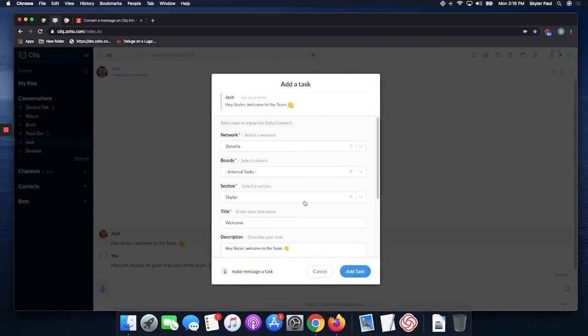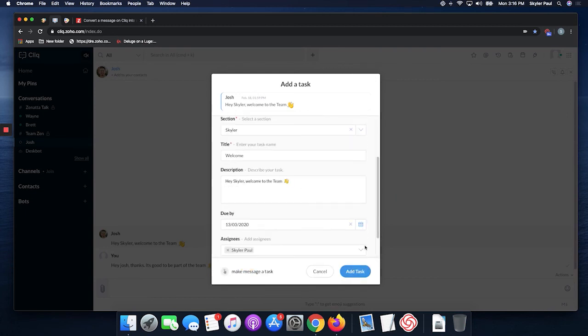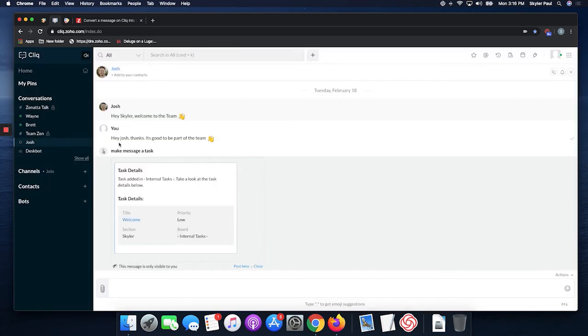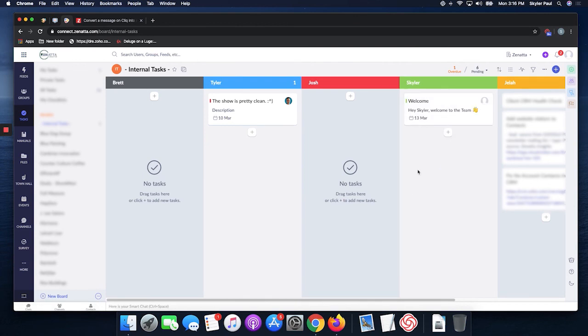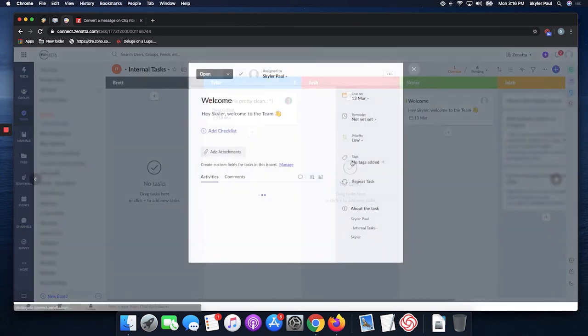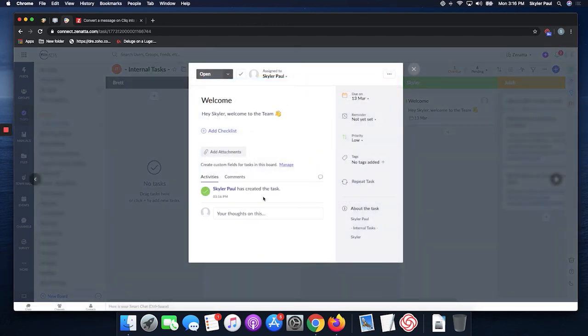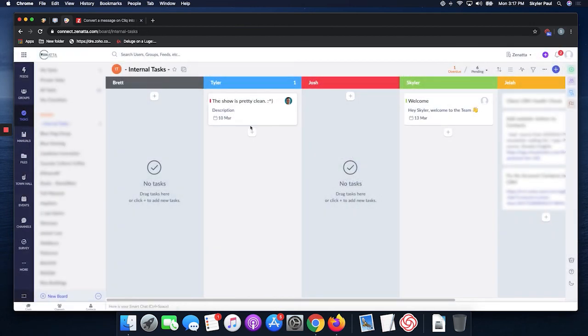Add task. That should be done. Let's go over here to tasks, internal tasks, and there we go. Just added it. Perfect. All right, that is the Zenata tip of the week. This is Skylar Paul. Thank you for watching.